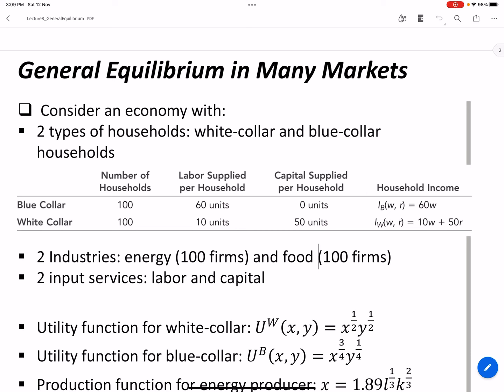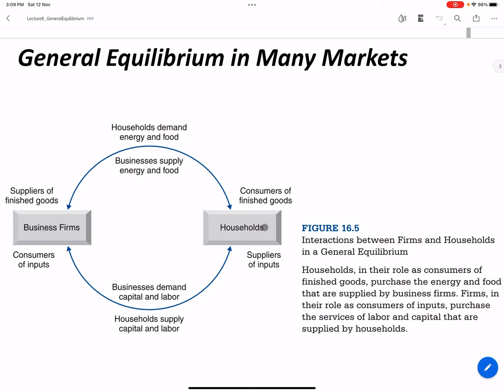The basic concept is that households supply resources, firms use those resources to produce goods, and everything affects everything. Firms demand capital and labor from households; households supply capital and labor. But households also demand the goods that businesses supply.